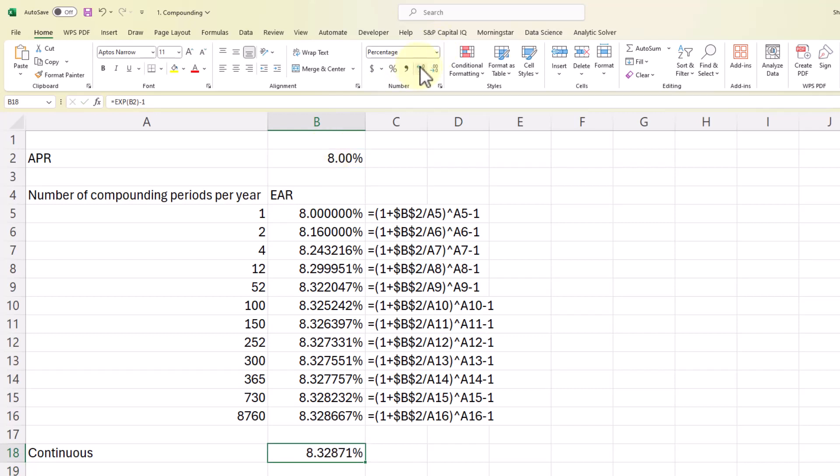And we get 8.33%. And if I add decimal places, you can see here it's slightly higher than this 8,760.